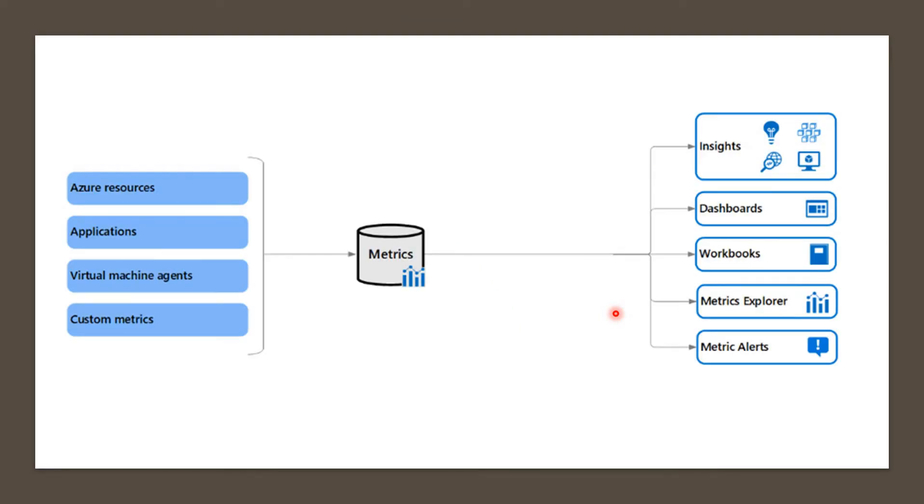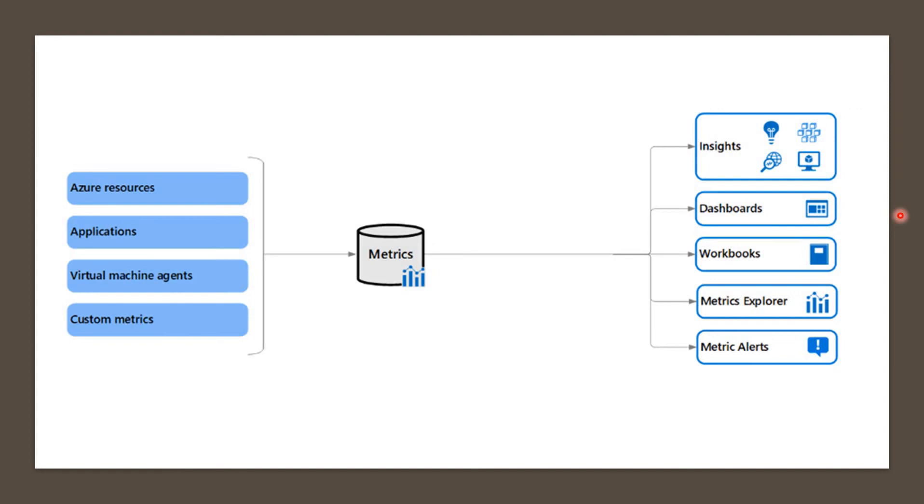The metrics collect data from Azure resources, applications, virtual machine agents, and custom metrics. Platform metrics are created by Azure resources and give you visibility into their health and performance. Application Insights creates metrics to monitor applications, help detect performance issues, and track trends in how the application is being used. These are collected from virtual machines. You can define your own custom metrics in addition to standard metrics that are automatically available if you need any customization.